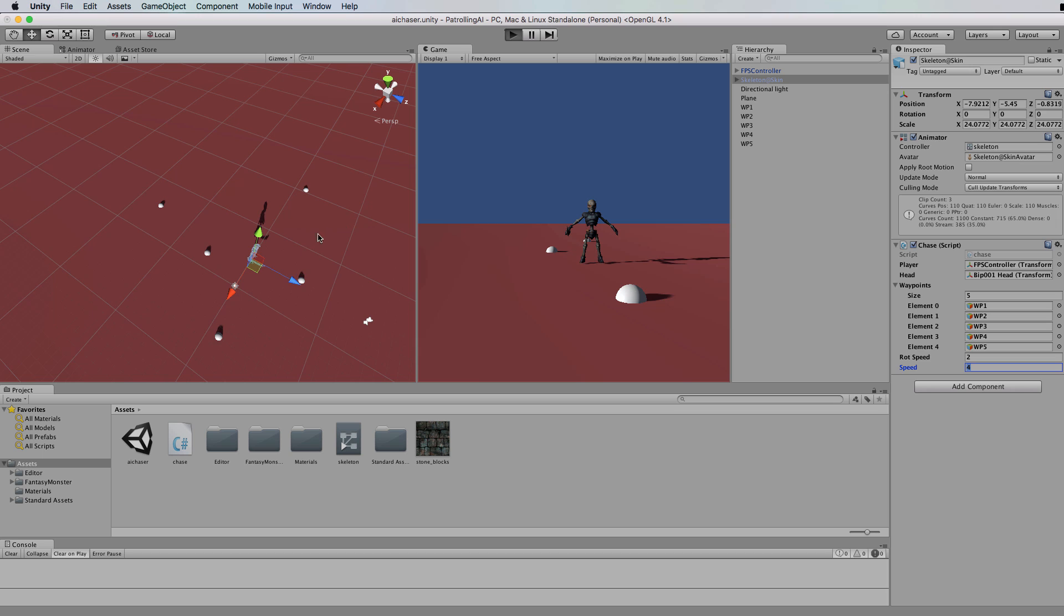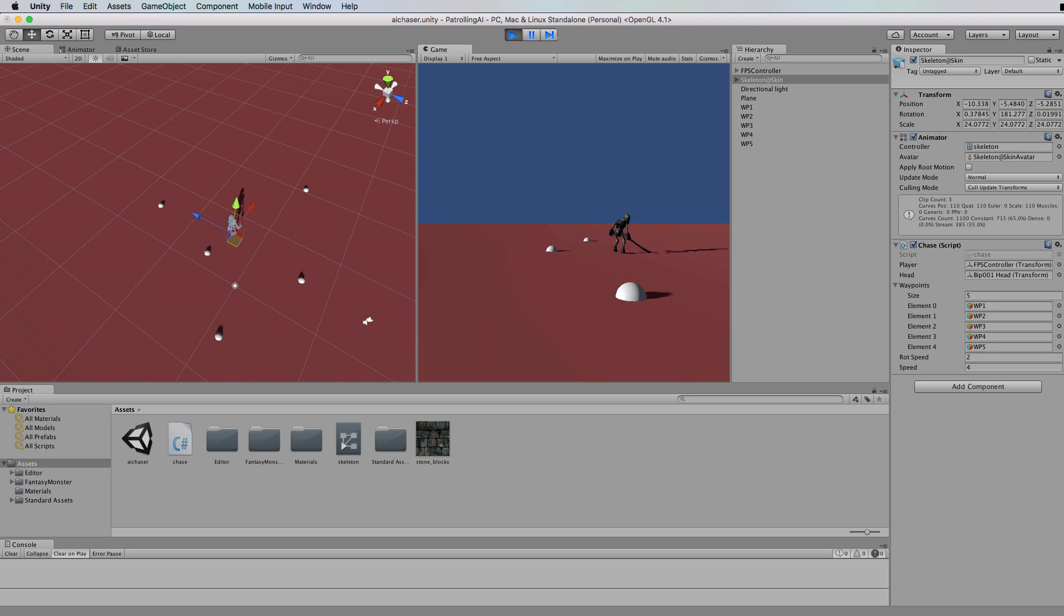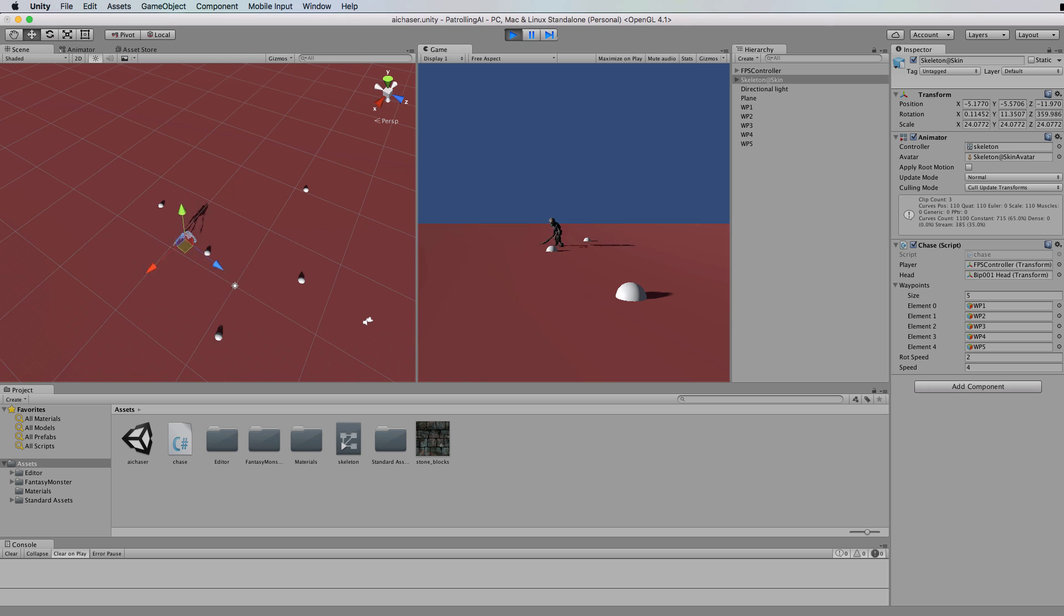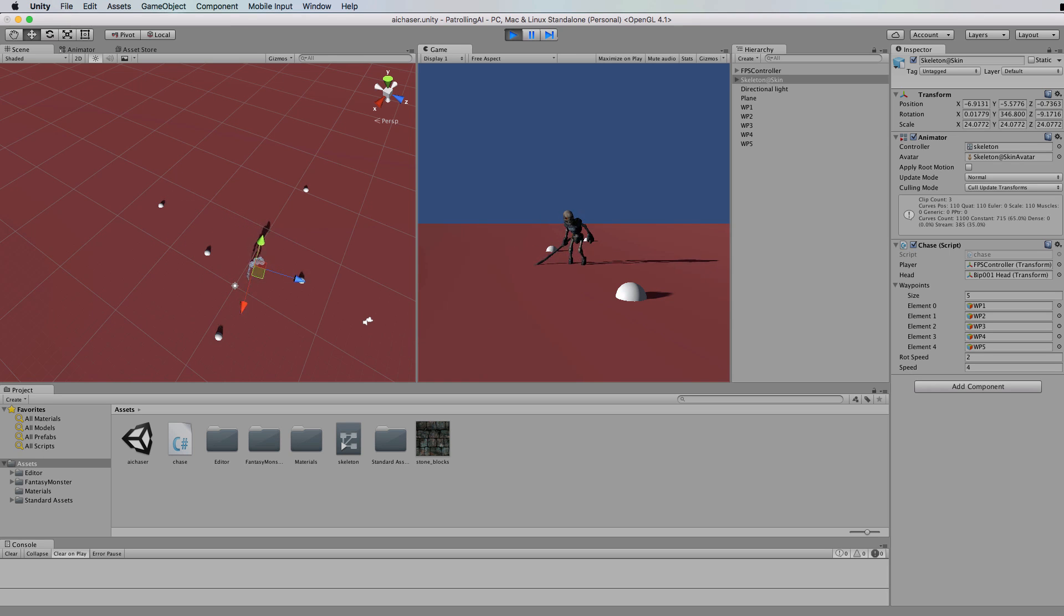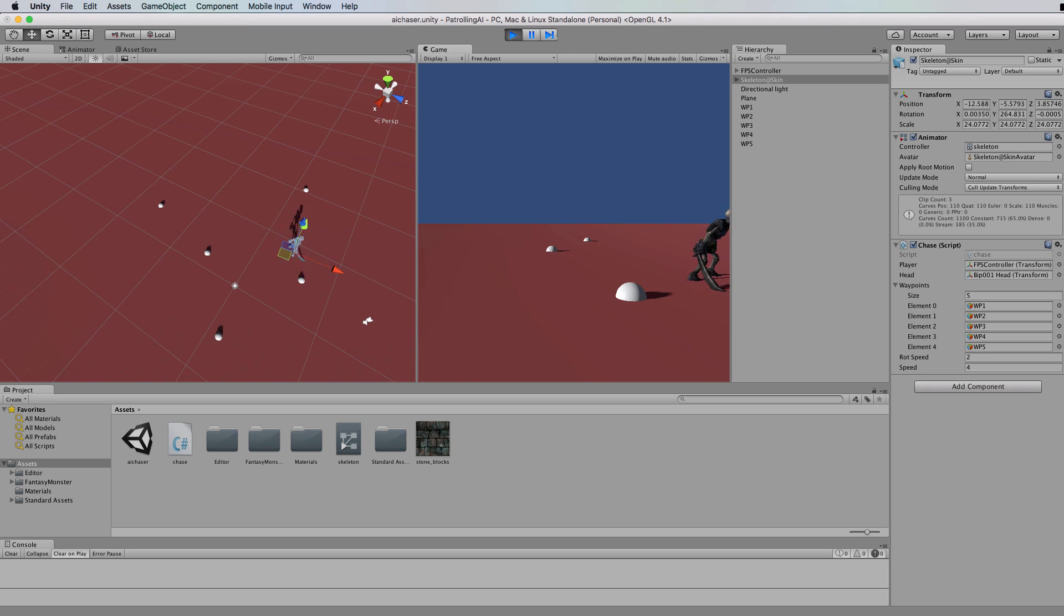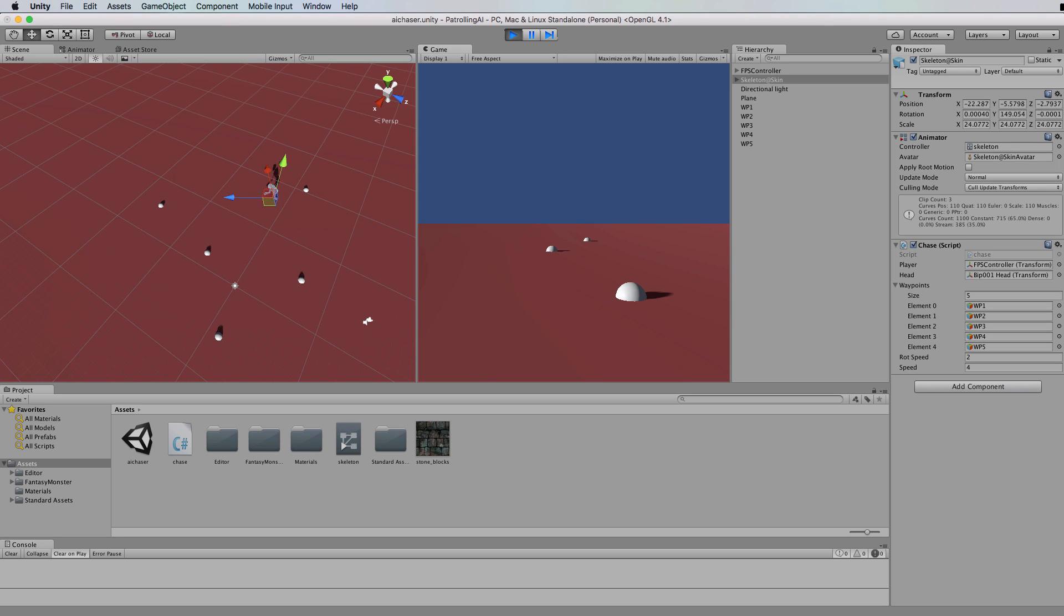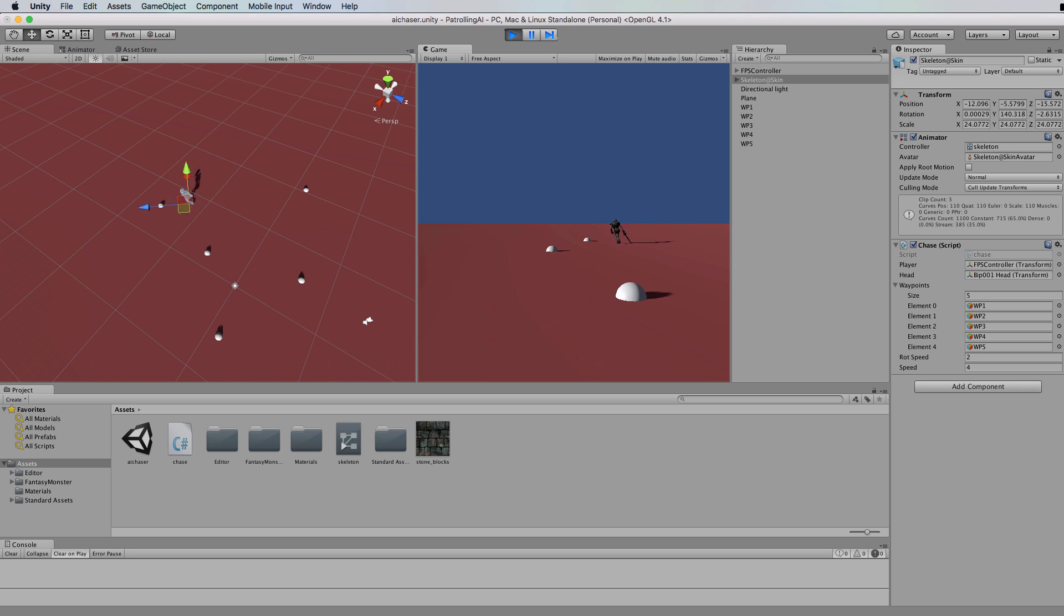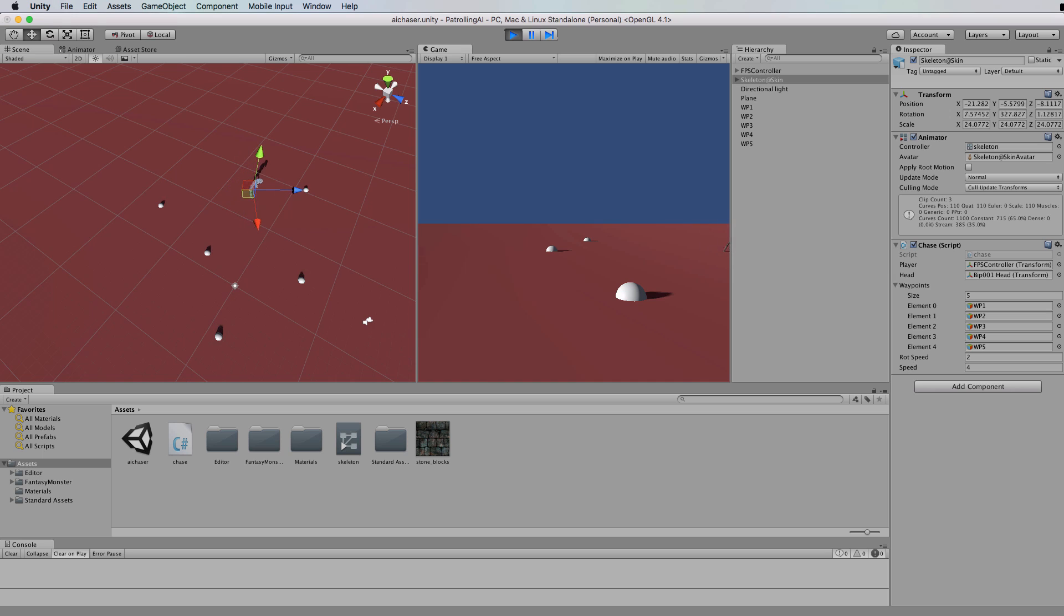Let's run this. Off he goes. Okay so now he's not following that same path again that he had.